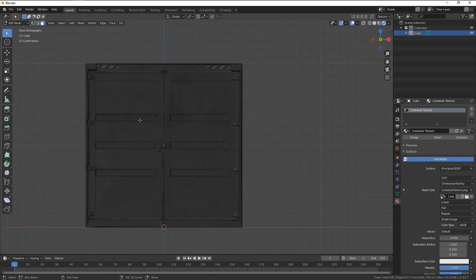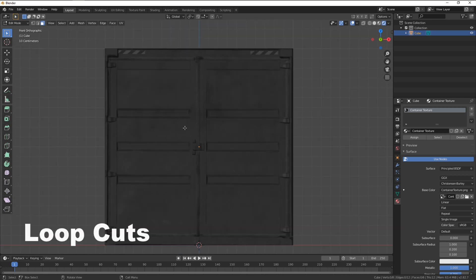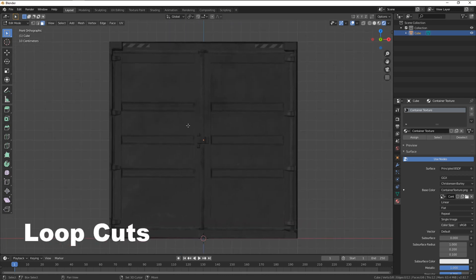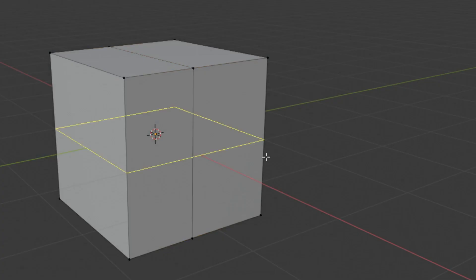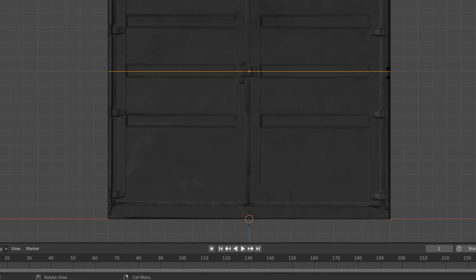We're gonna be using loop cuts for making basic shapes within our model. A loop cut slices around the entire surface of the object, as a loop. Activate the loop cut tool by pressing ctrl and R.